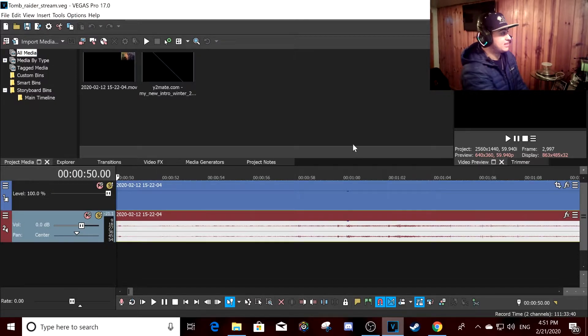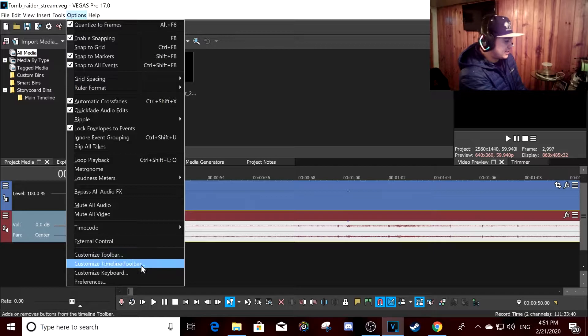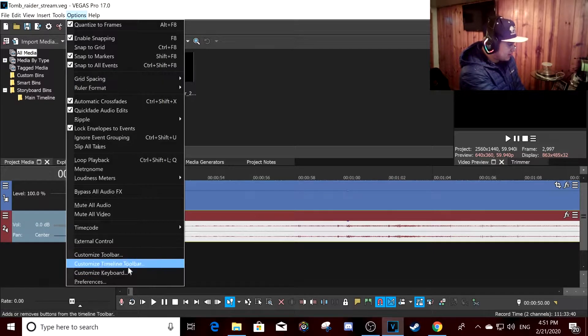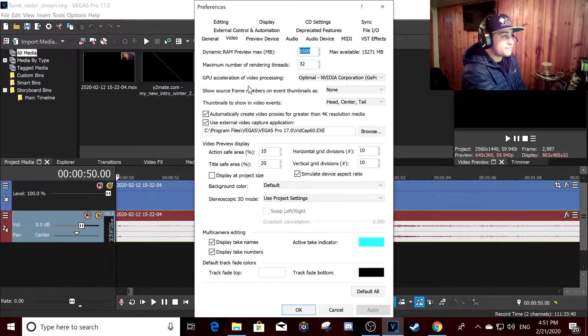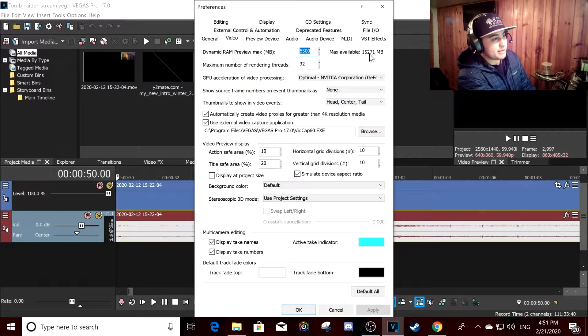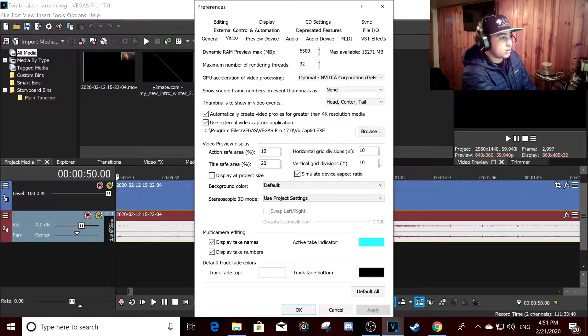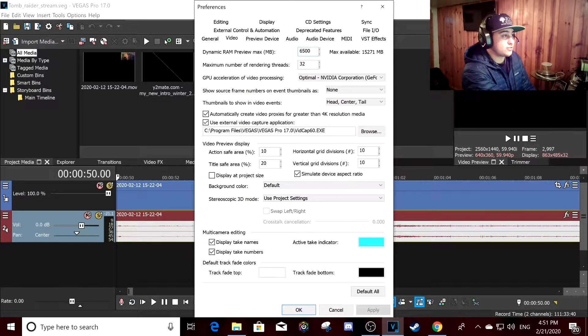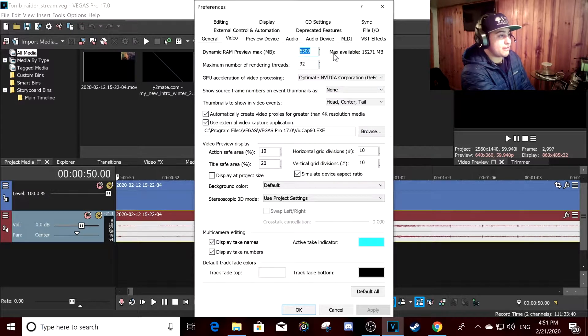What you do is go to Options, go to Preferences, you got Video. I got 16 gigabytes of RAM, so you always want to set it to half or less than half the amount of RAM you have. It just works that way, I found out.